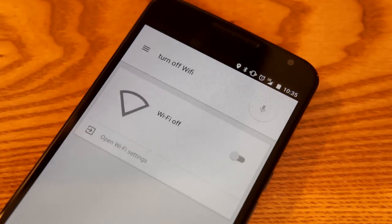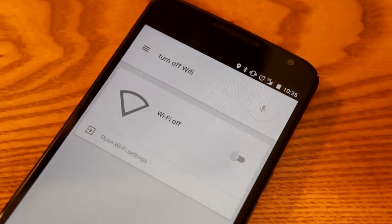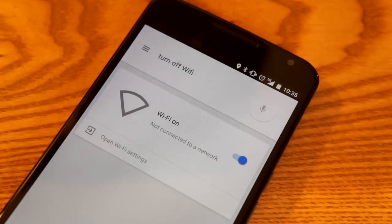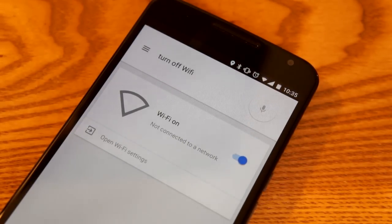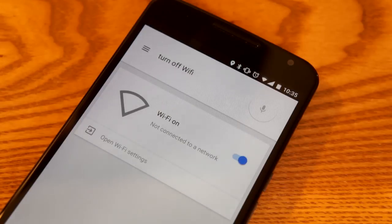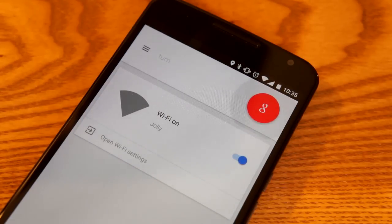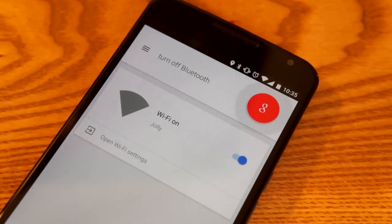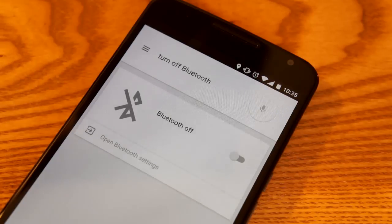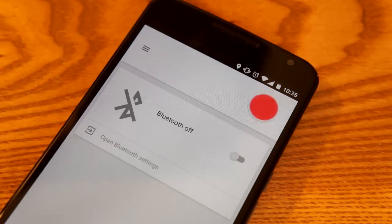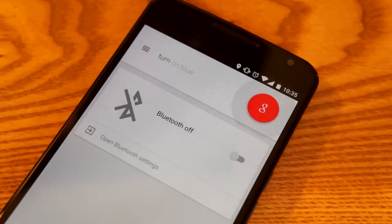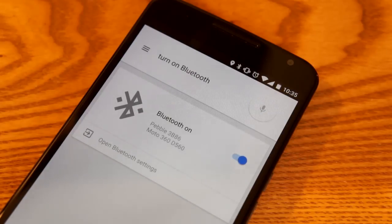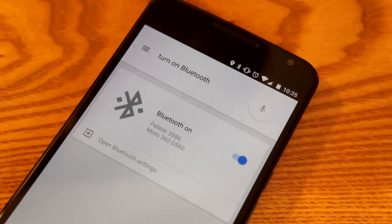And there you go, Wi-Fi has been turned off. And if you want to turn it back on manually, they have this little toggle that turns on. So let's do another one. 'Okay Google, turn off Bluetooth.' 'Okay Google, turn on Bluetooth.' Turning on Bluetooth. So that's Wi-Fi and Bluetooth, and the other one you can do...